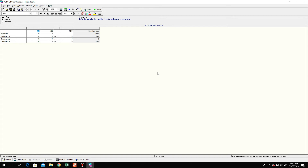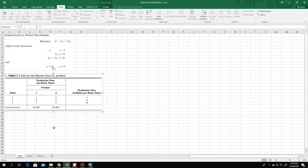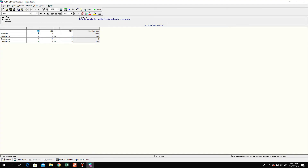A window will appear and you fill in the needed information. The reference will be the tabular data. We have x₁ and x₂ as our products. We maximize: the coefficient is 3,000 for x₁ and 5,000 for x₂.